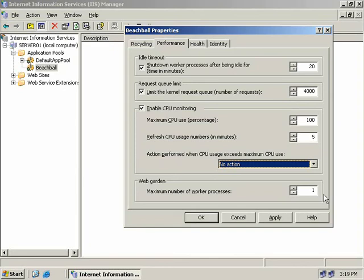The final option on the Performance tab is configuring the maximum number of worker processes in our web garden. Having multiple processes handling requests makes IIS faster and more reliable — if one process fails, the others keep going. The default is 1, but you can choose between 1 and 4 million. Be aware that each new worker process takes almost 5 MB of memory just to start, so setting this too high can severely cripple your server's performance.